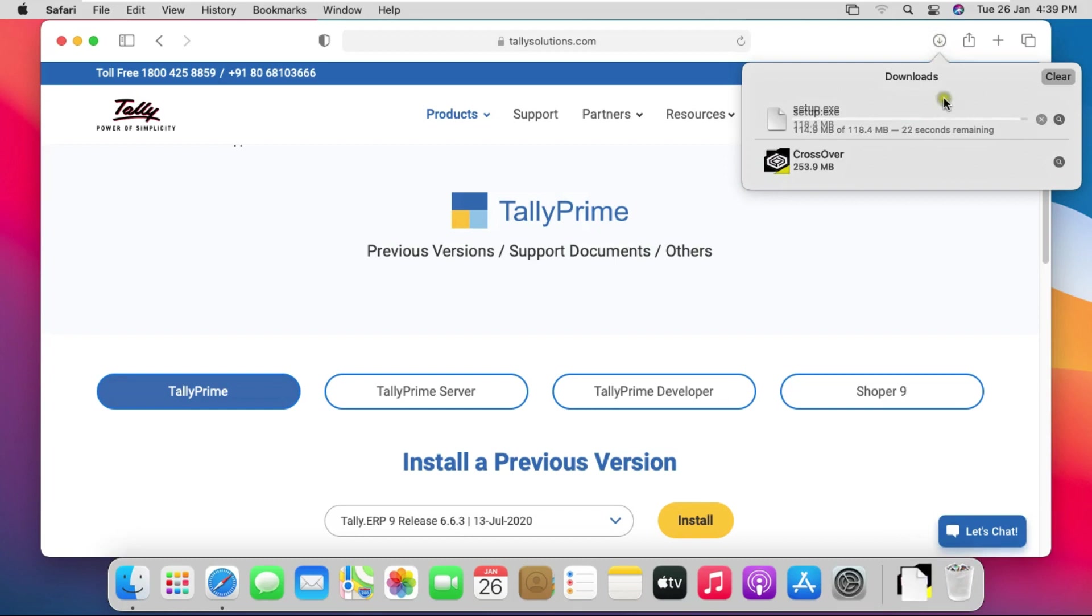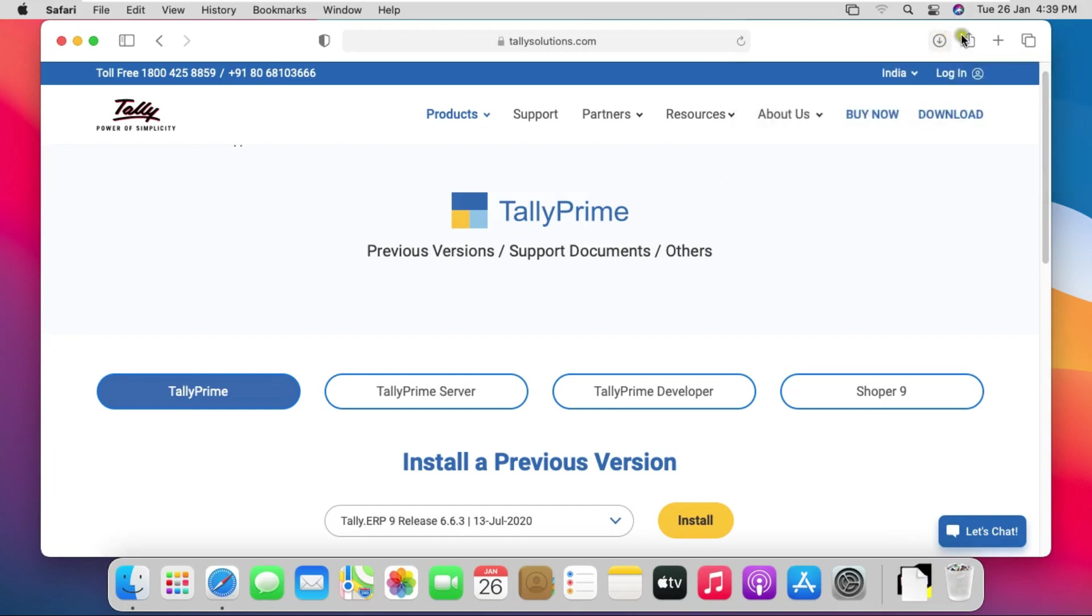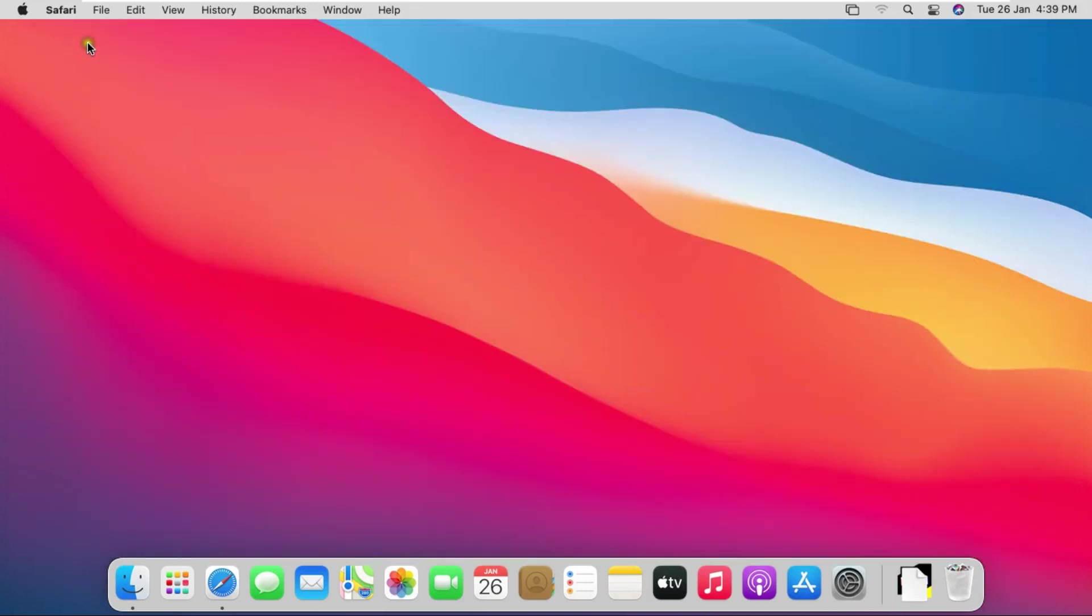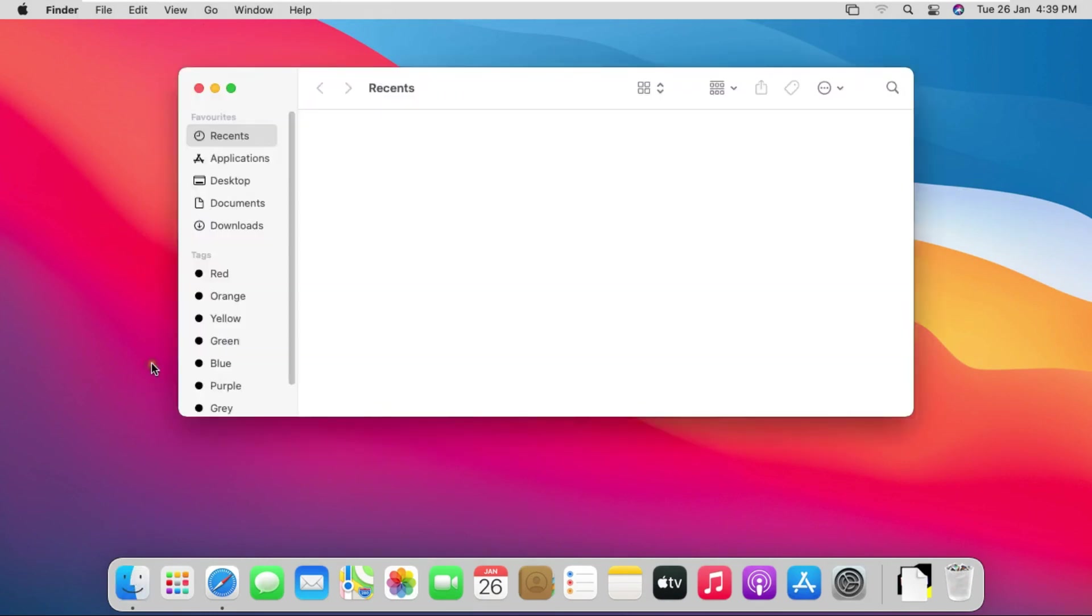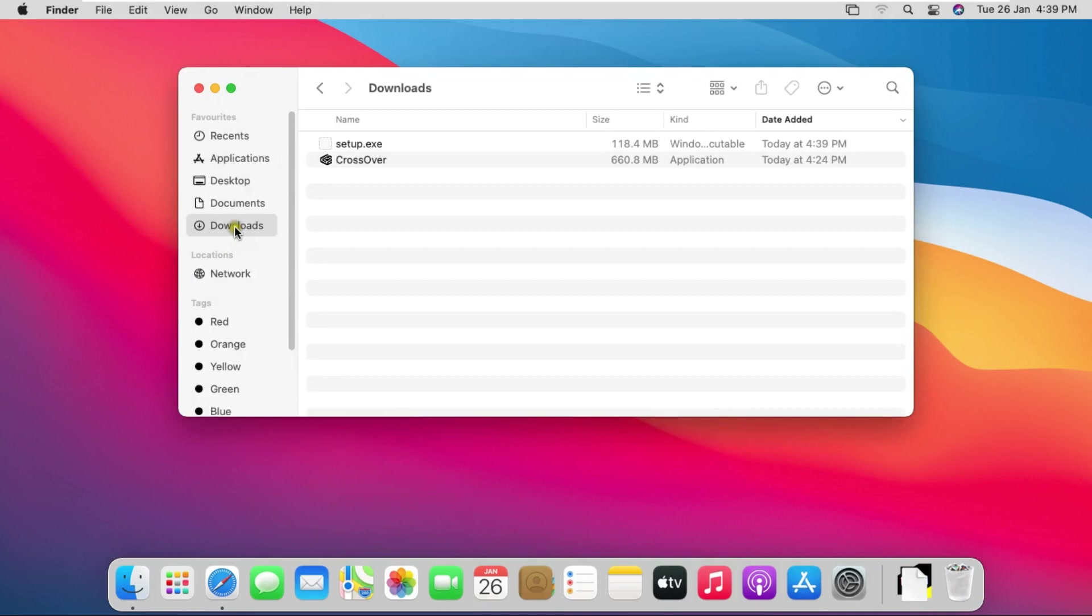Tally software is downloaded. Close Safari browser. Click on finder and click on downloads.